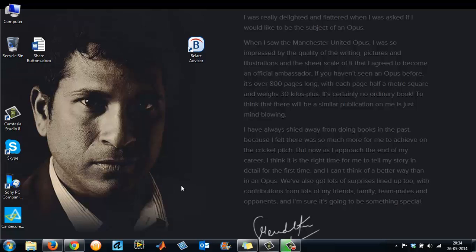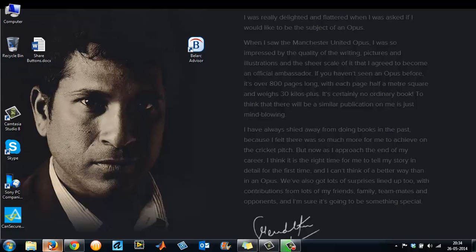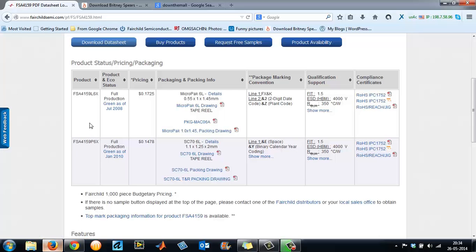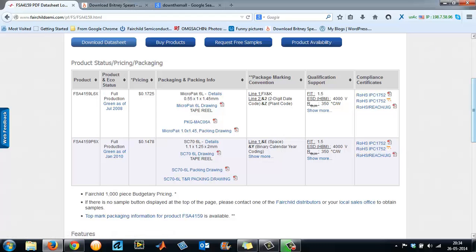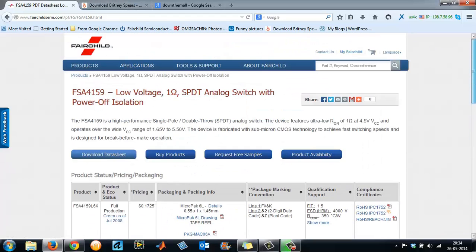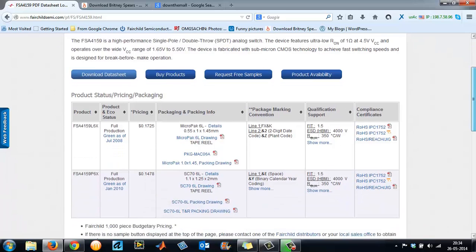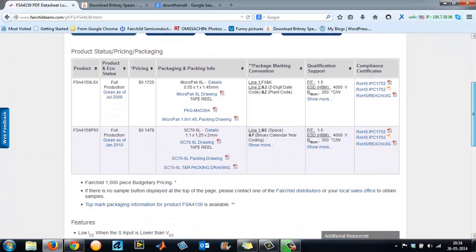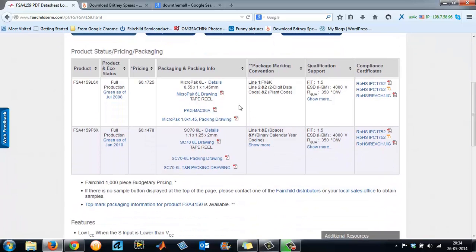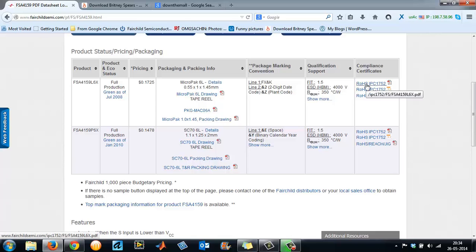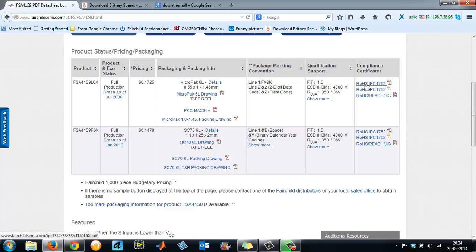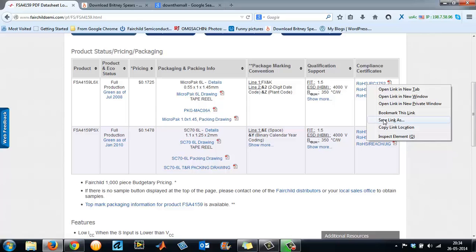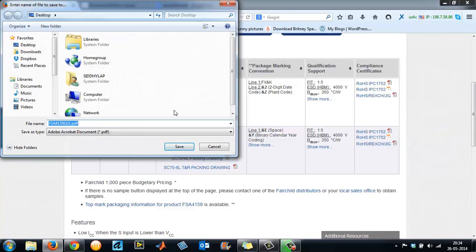Before I start, there are some prerequisites. You need to have a Mozilla Firefox browser and then an add-on for the Mozilla Firefox browser. Here I have got a website of a semiconductor company which has too many PDF files.